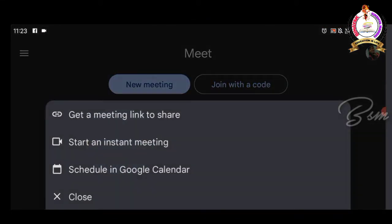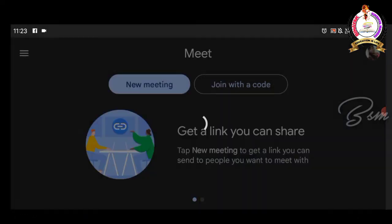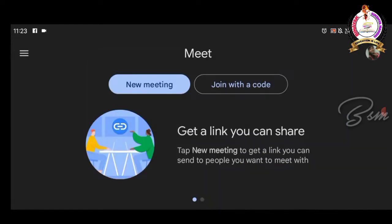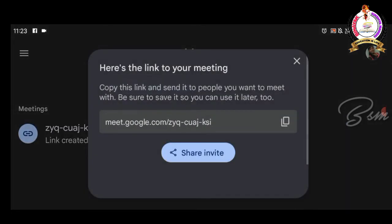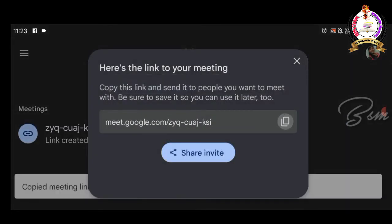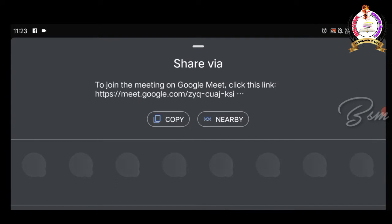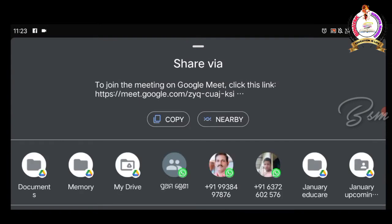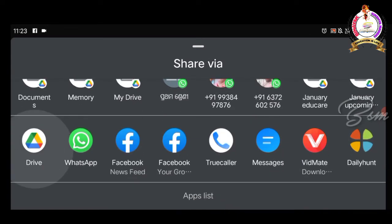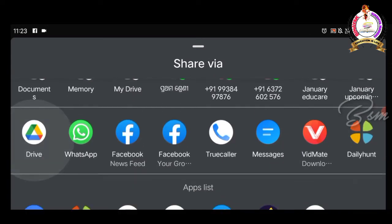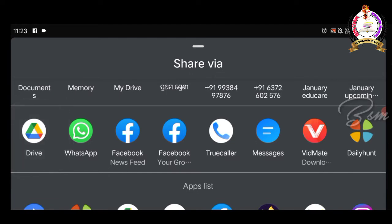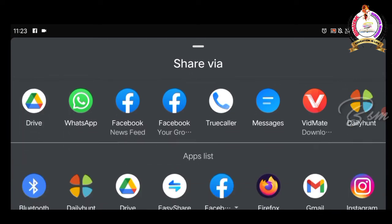There are three options such as: get a meeting link to share, get instant meeting link, and schedule with the help of a calendar. As the ID has been created, we can share the link through